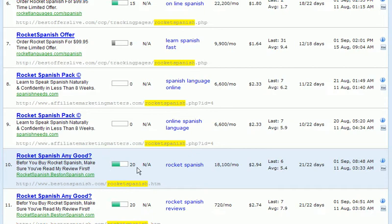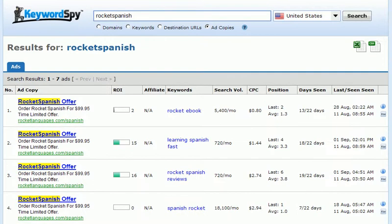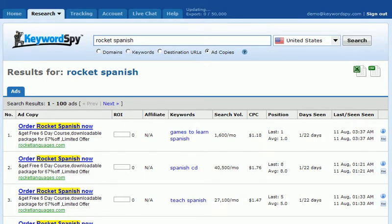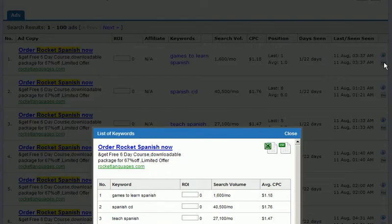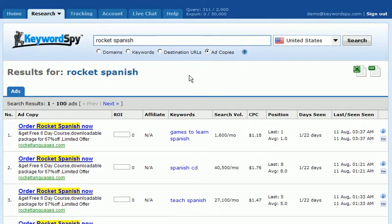If we have a high ROI value, we also have the ad copy that was used to achieve it. So we can begin to investigate possible headlines, descriptions, and display URLs to use when promoting our own product. Since many of the headlines include the keyword "rocket Spanish," let's go ahead and do an ad copy search. KeywordSpy has returned ads containing the phrase "rocket Spanish." Searching with a space returns 100 ads. We can look at all the keywords being used, click the keywords button, and see high or low ROI values — which can tell us which keywords to steer clear of — as well as the ad copy. All of this helps determine the direction for our own product and our affiliates.